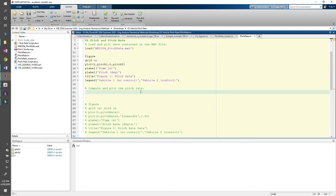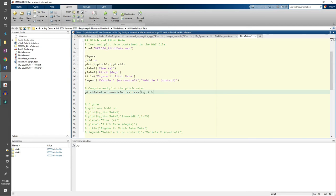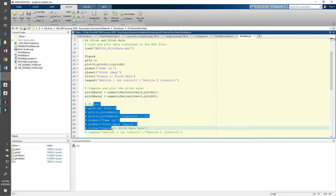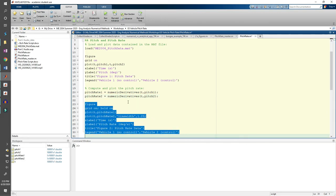To compute the pitch rates, we can call the numeric derivatives function for each vehicle. Uncomment the plot commands and run the code.